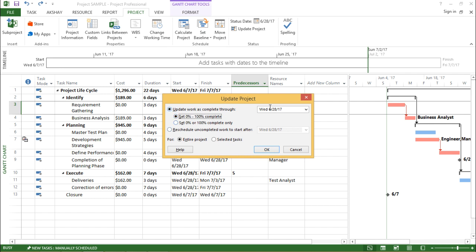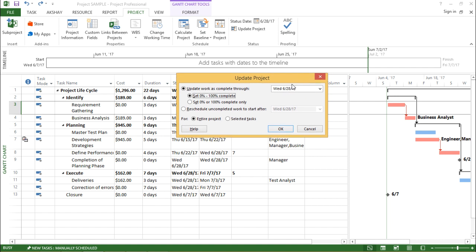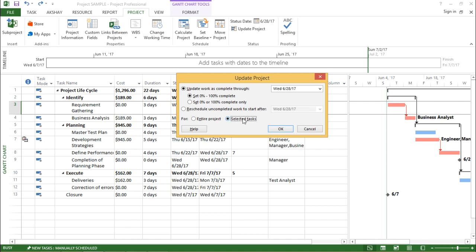Now if I move down, it says whether I want it for entire project or for a selected task. Now first we start with selected task. So I will select this task.